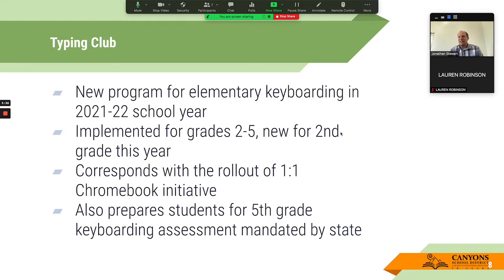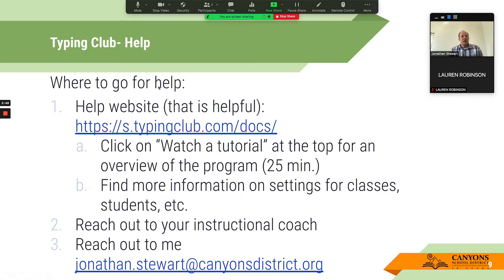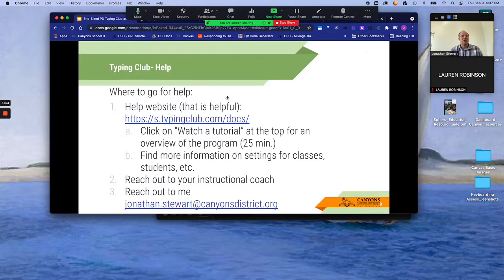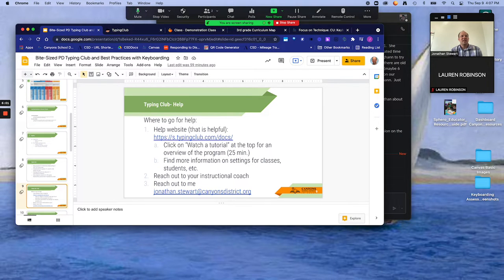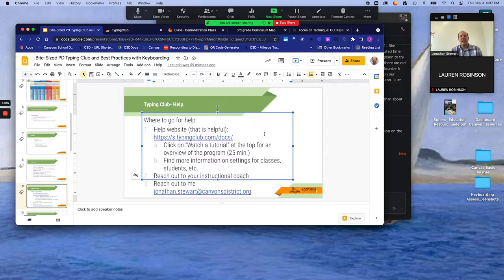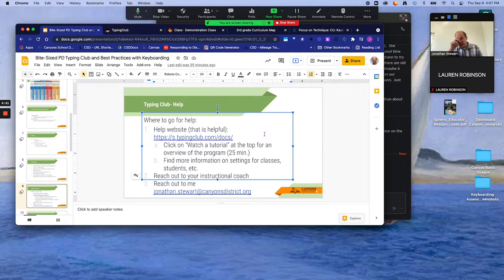As mandated by USBE and board rule, there is a fifth grade keyboarding assessment every year to assess those skills — and it's also written into keyboarding standards. That's a little background on Typing Club. A committee met and this was the program we went with after searching various programs. Now, the first thing I want to talk about — I'm going to exit the slideshow really quickly — is where to go for help. The first place I would go is the help website. A lot of companies have gone to great lengths to improve that experience, and I would say Typing Club is among those.